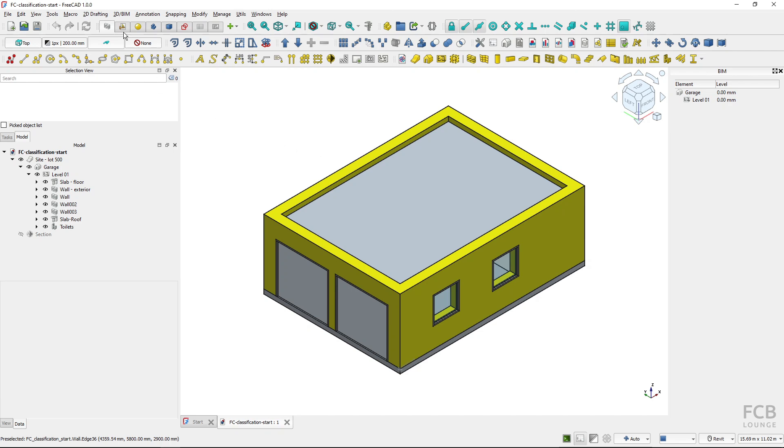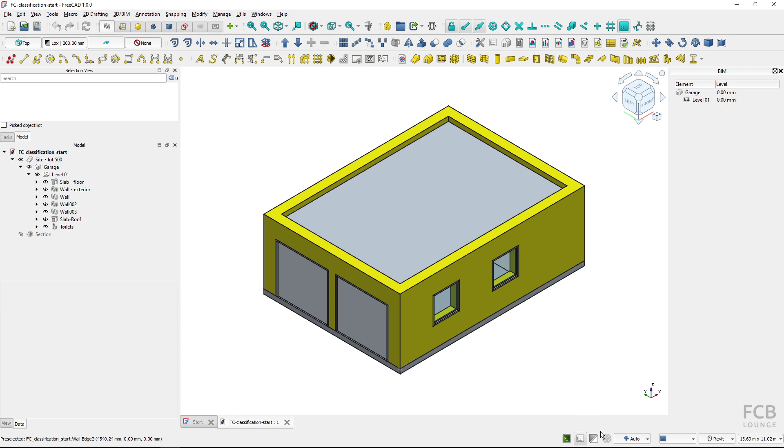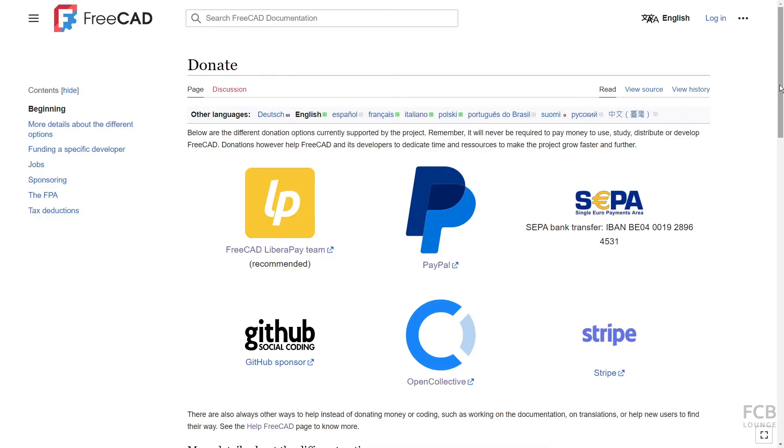Note that in FreeCAD 1.0 there's currently a bug which means that sometimes the classification location is not exported or converted to IFC. Fixing bugs like this takes quite a lot of effort so consider supporting the project by donating to it to make bugs like this disappear much more faster.